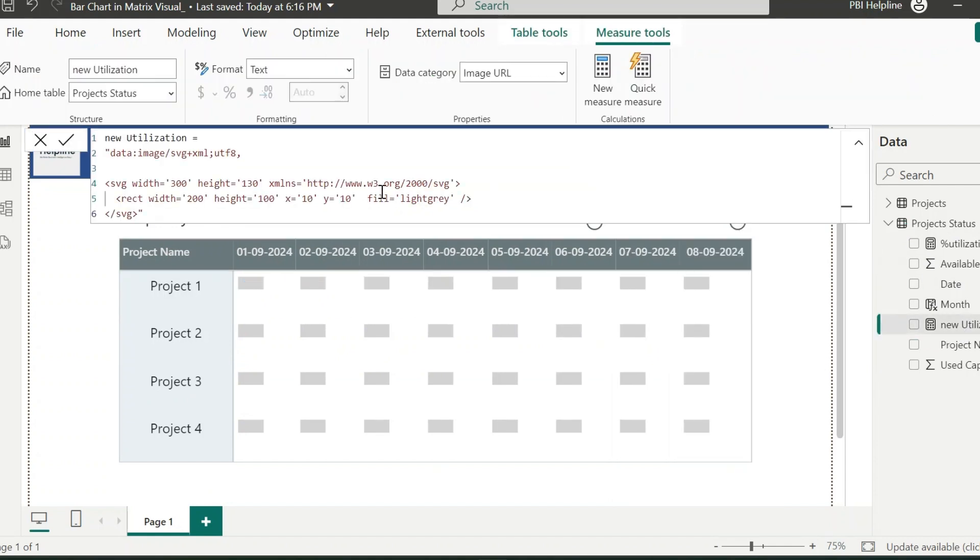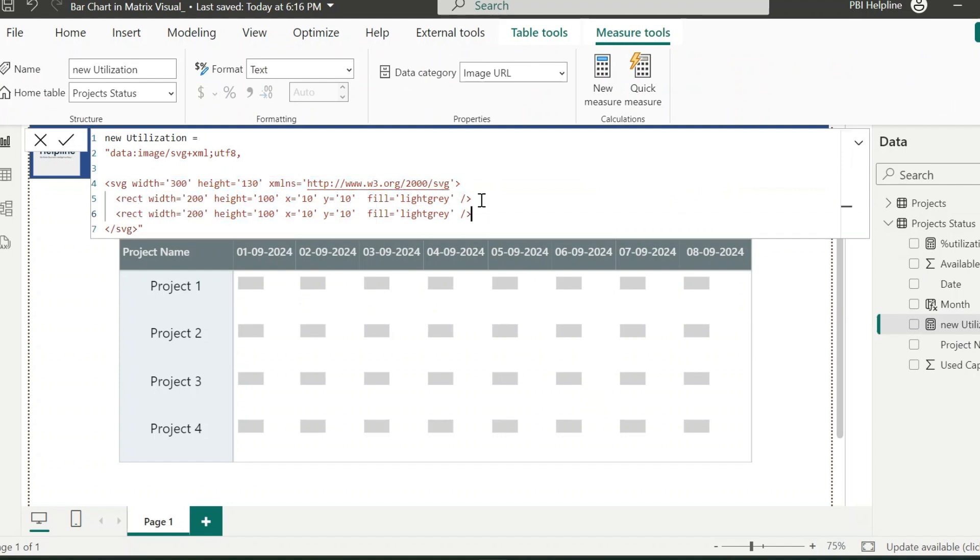Since I need one more rectangle, so I can just copy the code of the rectangle part and change its values. As of now, I am hard coding these values for its height and the color. And we will make everything dynamic in a moment.